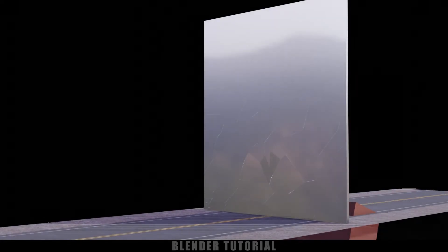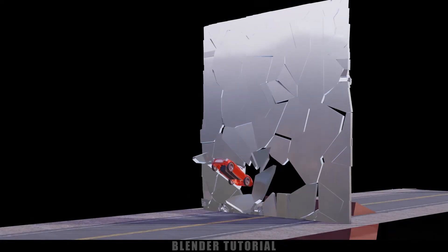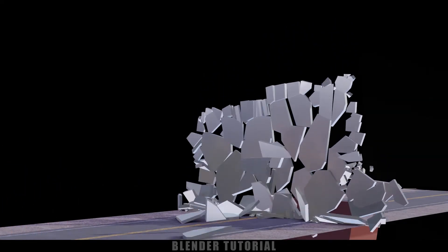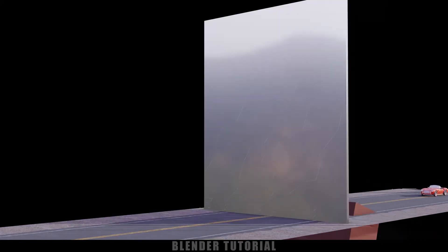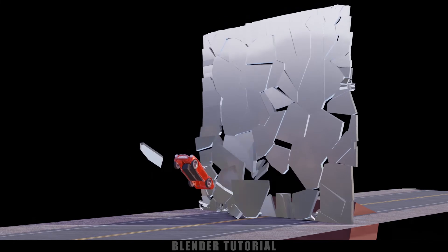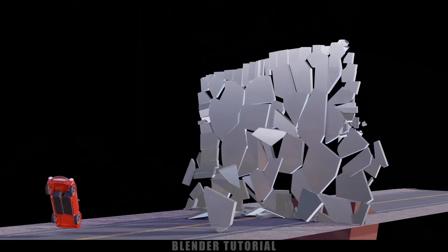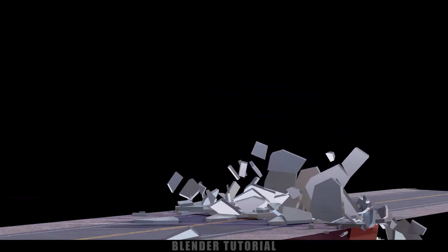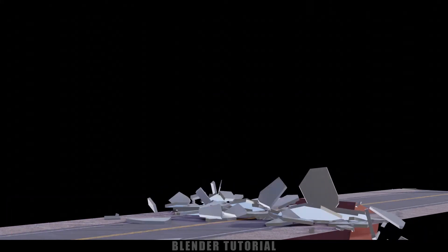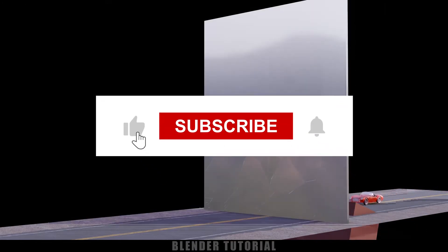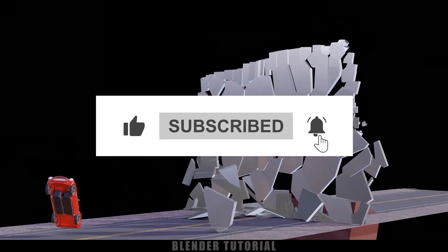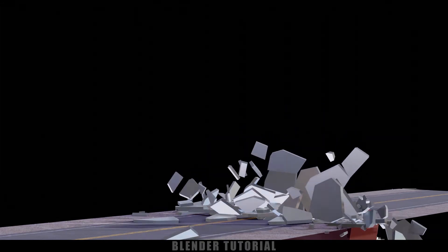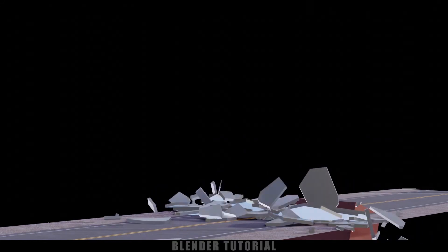Hey guys, this is Baaloo from Baaloo Prime and welcome back for an exciting tutorial. In this tutorial I will show you how I created this car flying through glass animation in Blender easily. Hope you guys will find the tutorial useful. If you end up liking this video please click the like button, and if you are new to this channel consider subscribing. So without further ado let's begin.